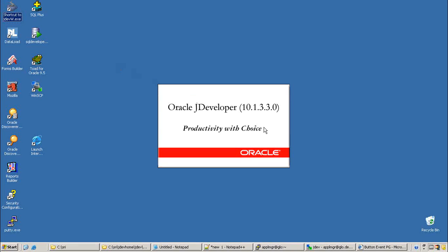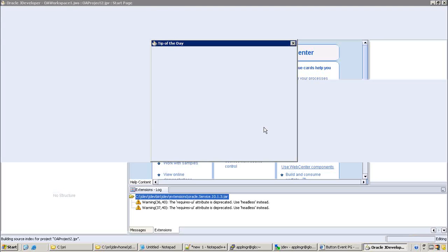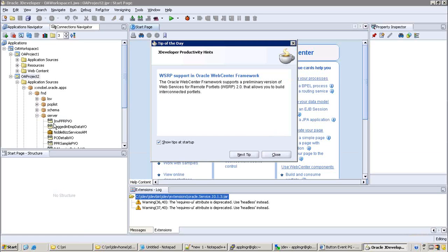This JDeveloper 10G is specially for the purpose of OAF. There are different versions of JDeveloper for the ADF framework as well. The current version of JDeveloper is 12. Now you can see they are all gone.